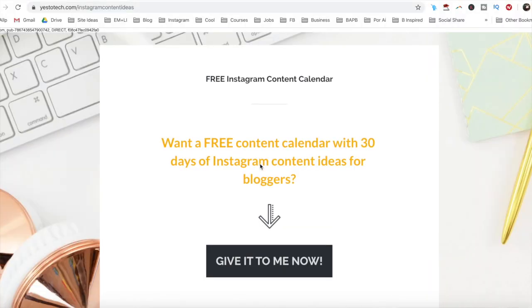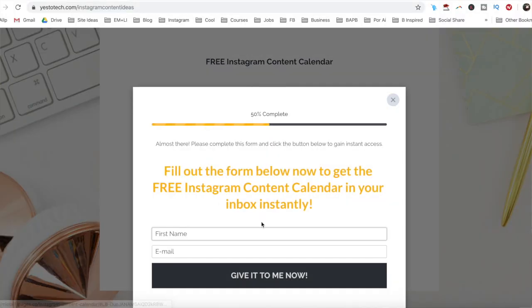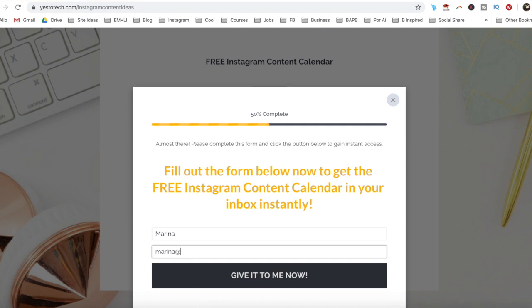Now you know how to get the Instagram swipe up feature without 10,000 followers. As promised, to get a free Instagram content calendar with 30 days of Instagram content ideas that you can use, just click on the link in the description box below.